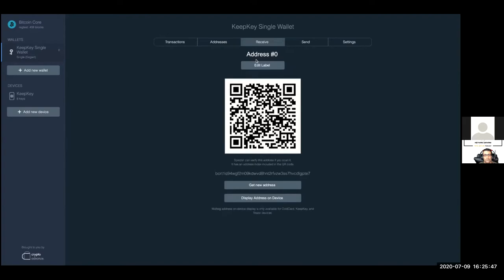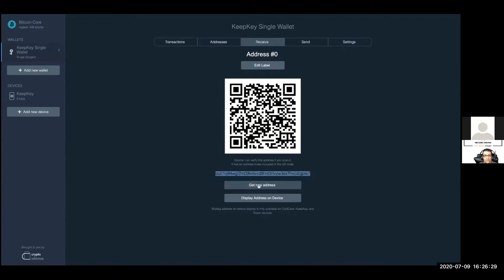Now we have a new wallet and it takes us to the receive page where we see our first address. You can always navigate to wallets and devices through the sidebar. We have the QR code and the address itself. We can generate a new address whenever we want. Whenever funds are received, addresses are generated automatically to avoid address reuse, which damages privacy.